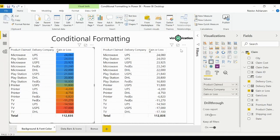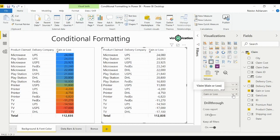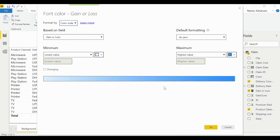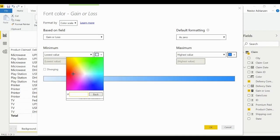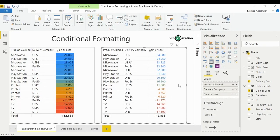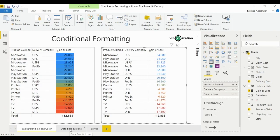Now let's go to the next type of formatting: font color. Make sure you select the table first, then go into 'Gain or Loss', click the drop-down, select conditional formatting, then font color. Format by color scale, the field is good. Select red, enable diverging, hit OK — boom! We now have blue for positive numbers and red for negative numbers.